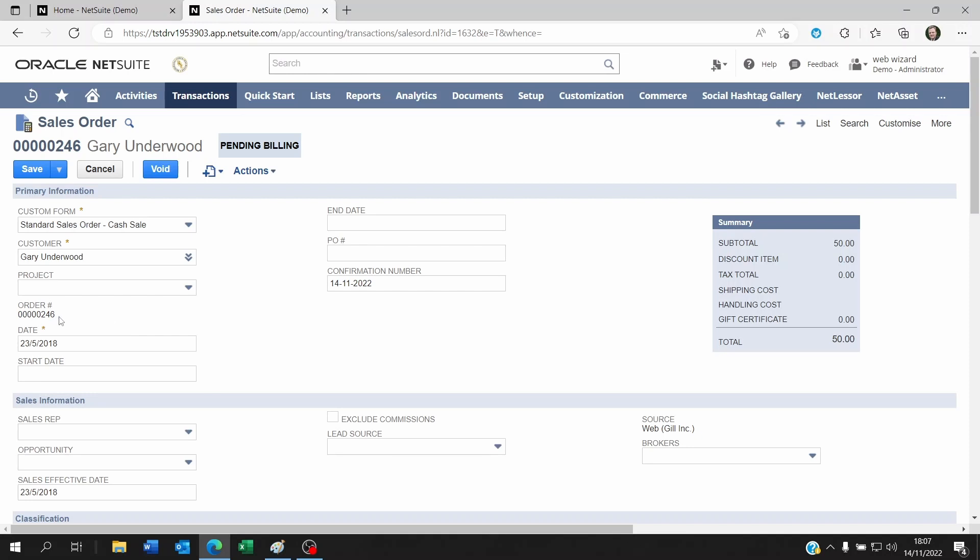So in order to do that, let's say you want to set one order number that includes the date, maybe the sales rep ID or maybe even a department code within it. So you won't be able to do this here.